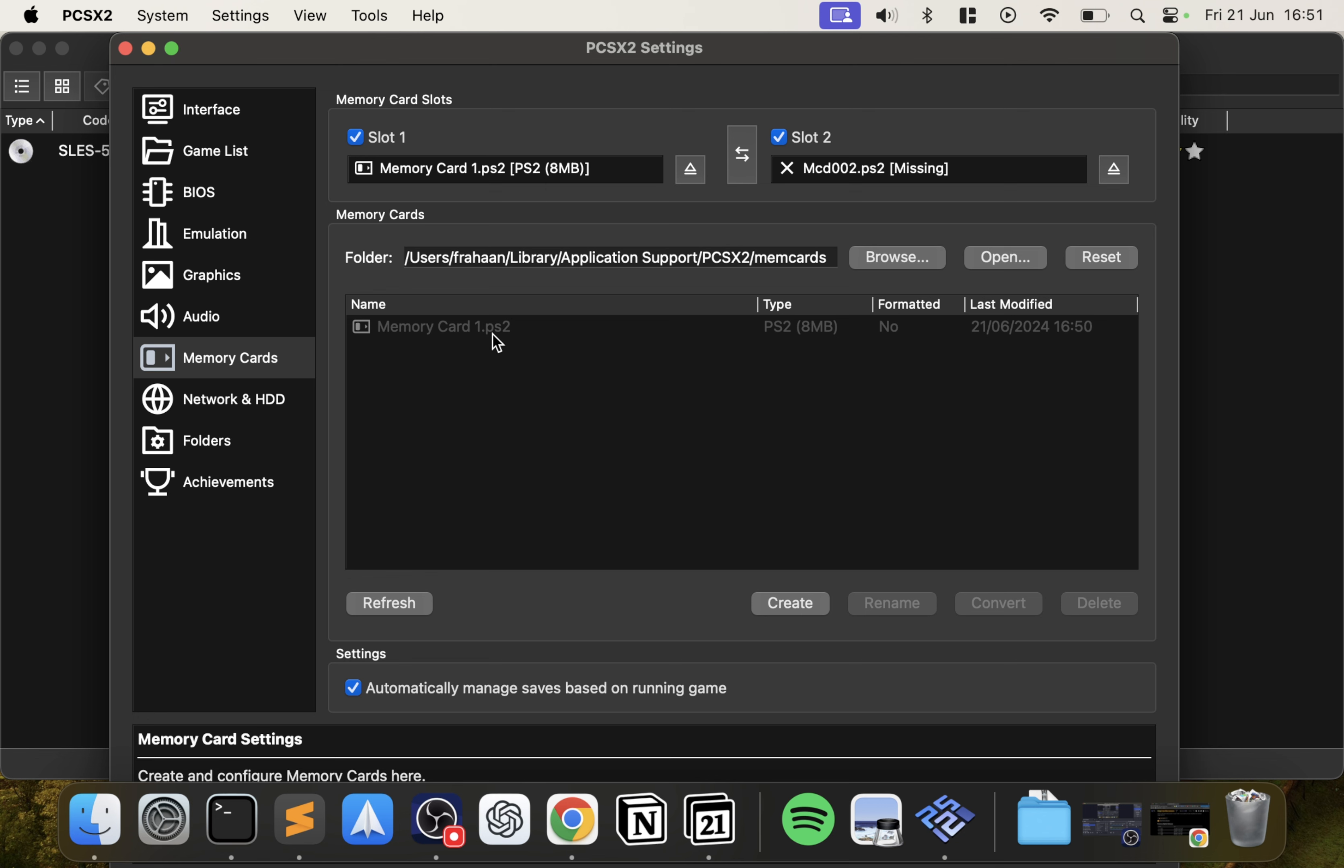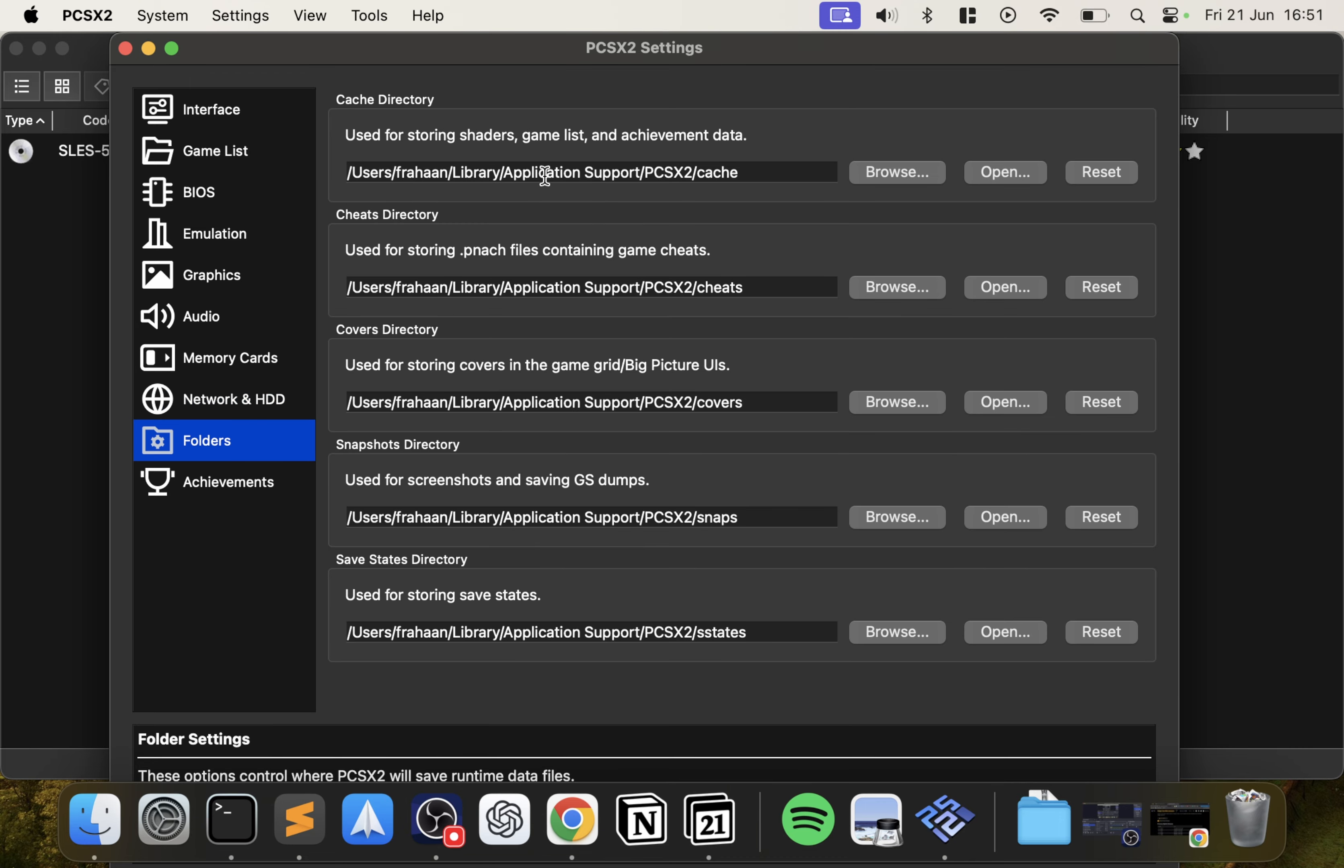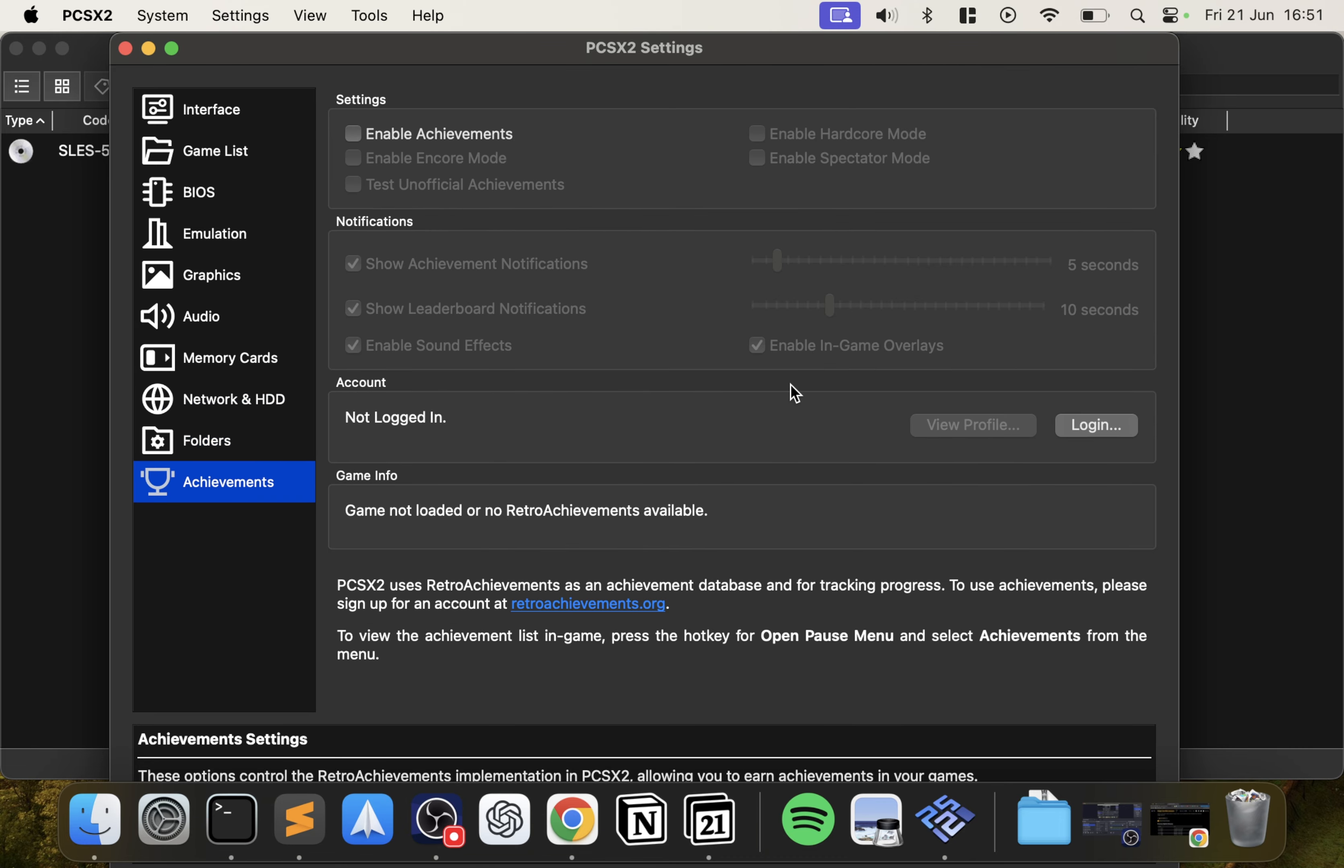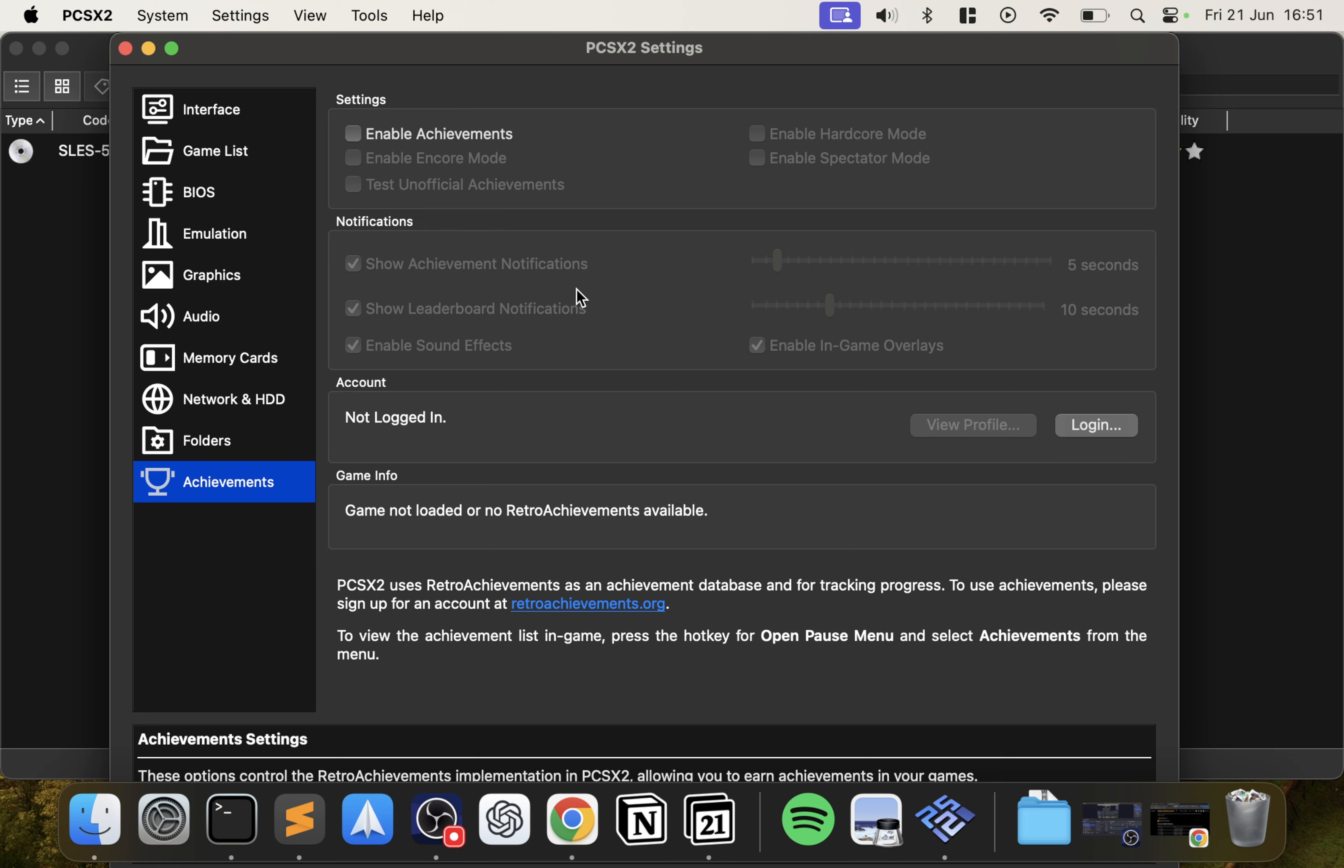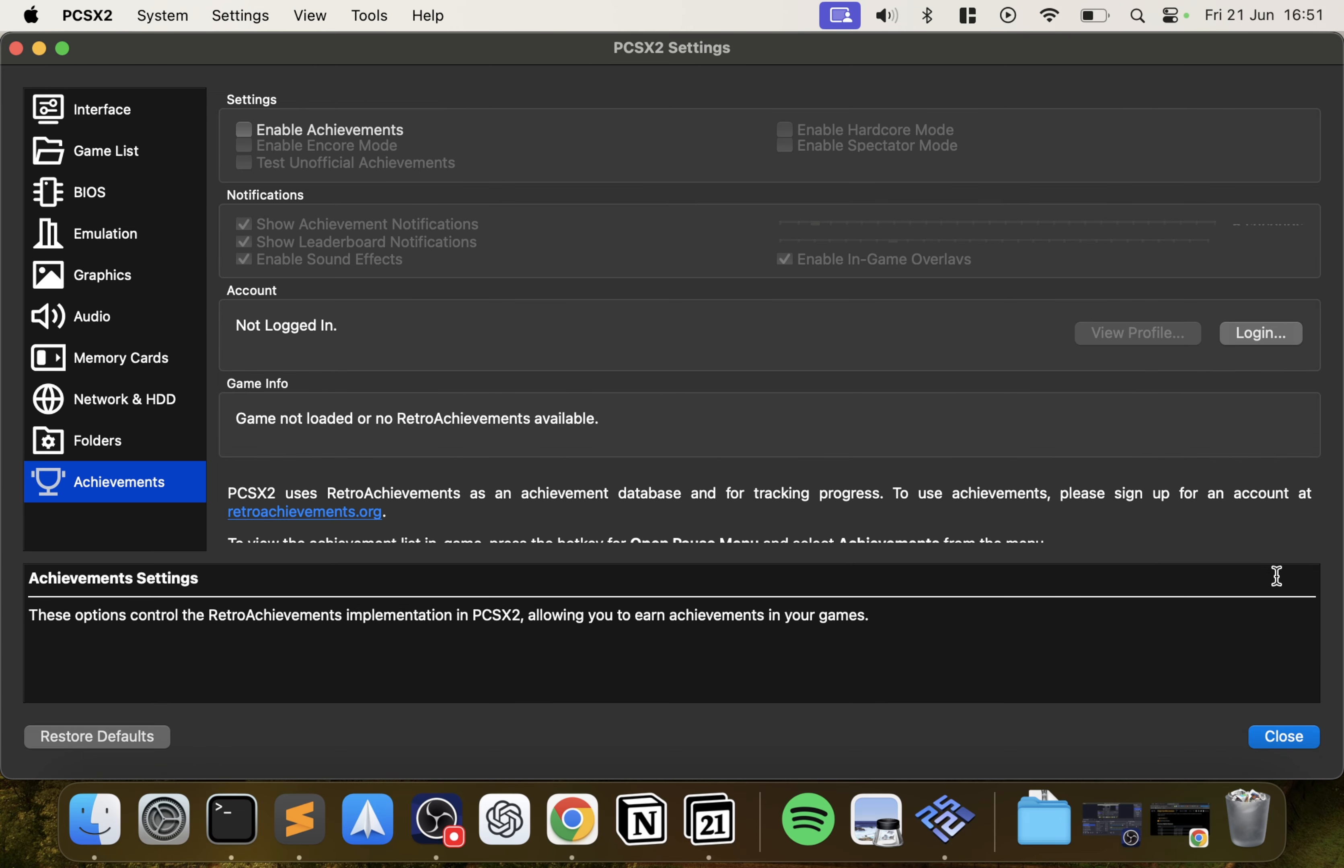Just drag it on and now that has been selected. You can do the same steps if you want for Memory Card 2. In Network and HDD, I'll have a separate video covering the networking folders. We can leave that default. And Achievements, you can enable that as well. This is just some extra thing, this wasn't built in initially. Make sure you do, click Close.